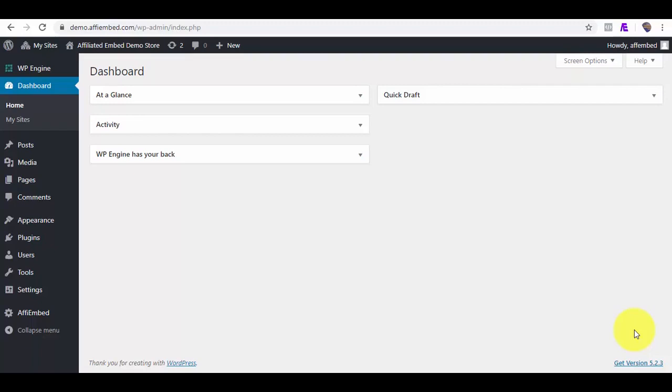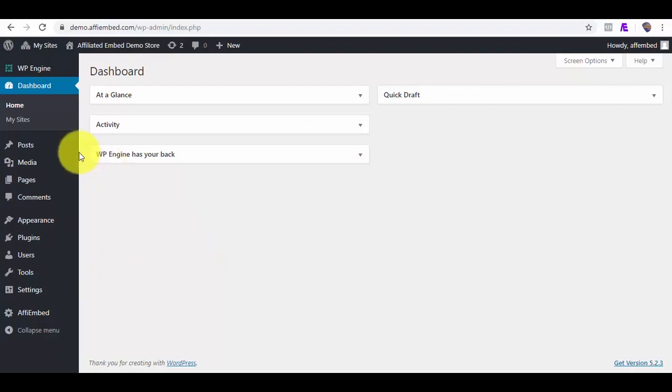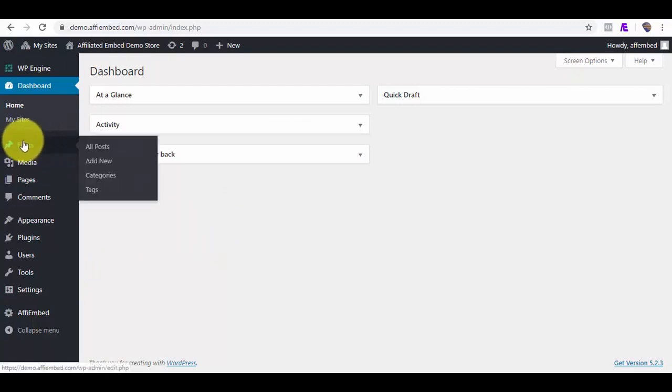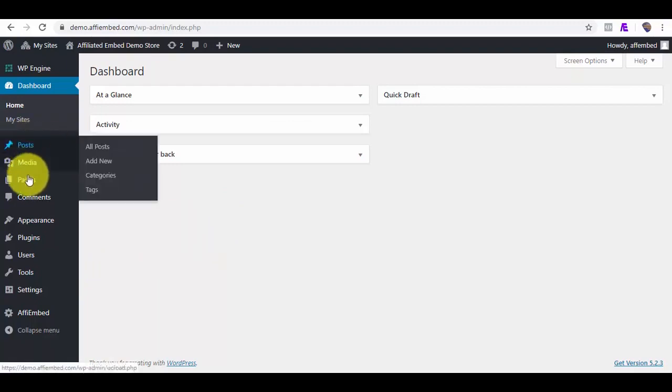Hi guys. I will be doing a quick demonstration on how easy it is to use the AffiEmbed plugin to add products to your WordPress posts and pages. This plugin takes advantage of the new WordPress Gutenberg editor to help you quickly embed affiliate products to your pages and blog posts fast.